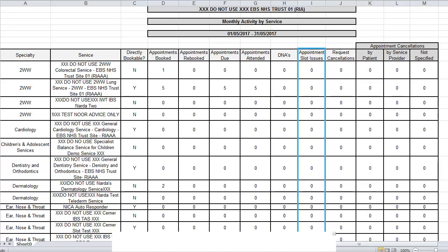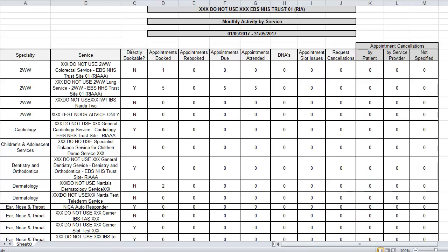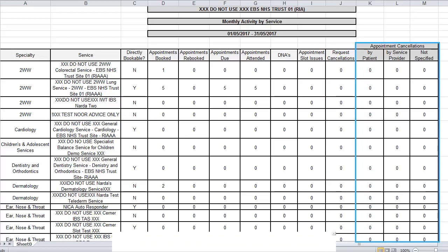You can see how many appointment slot issues occurred and the number of request cancellations for the period. It should be noted that a request cancellation is a complete cancellation of the referral request, so the appointment cannot be re-booked. An appointment cancellation is where a particular appointment has been cancelled but it can be re-booked. These are shown here and are further divided by the reason for cancellation.